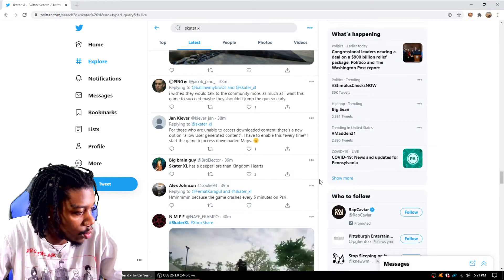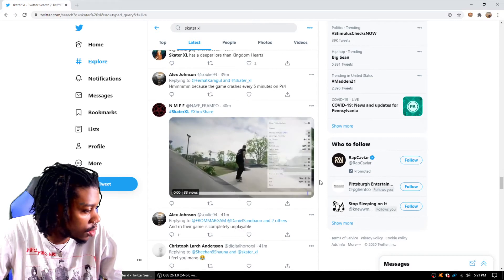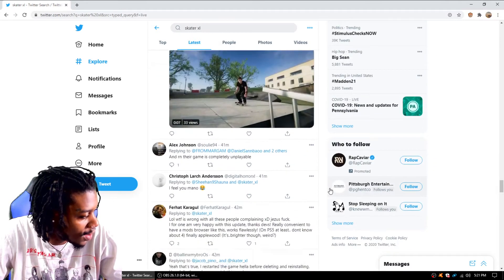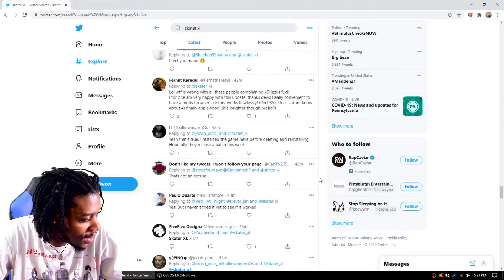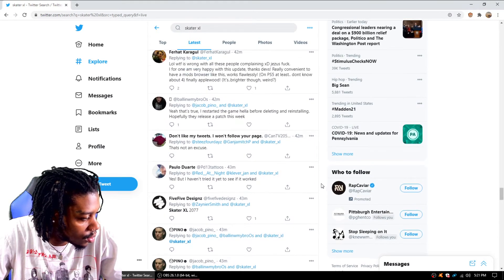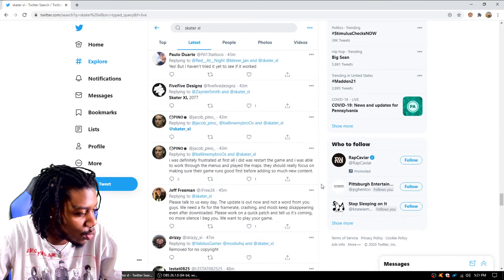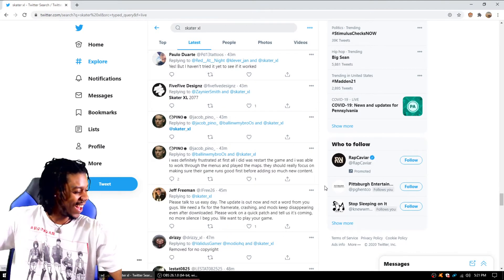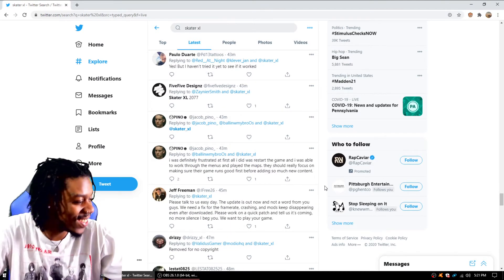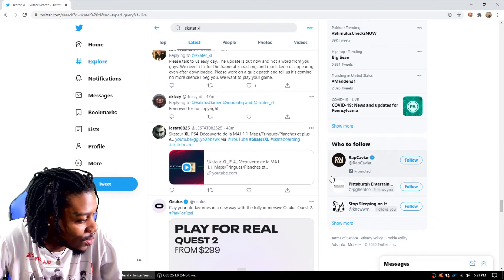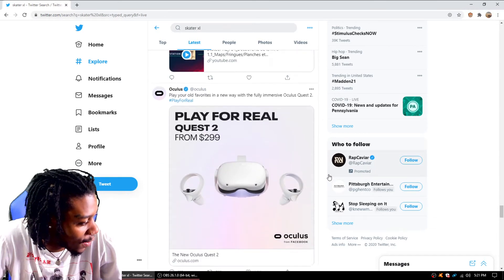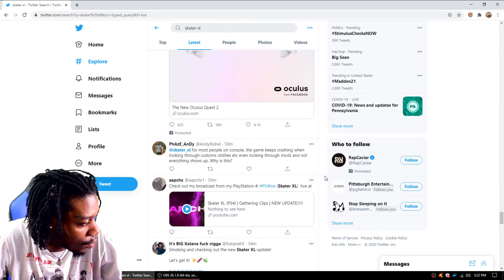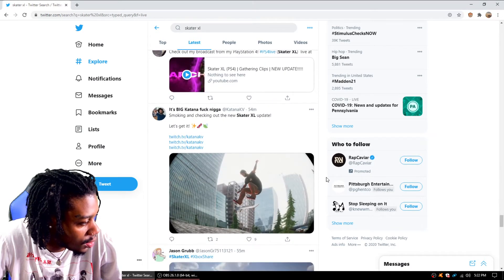He says Skater XL has a deeper lore than Kingdom Hearts. What? Not an excuse. Skater XL 2077. No way. Y'all boys is going crazy.